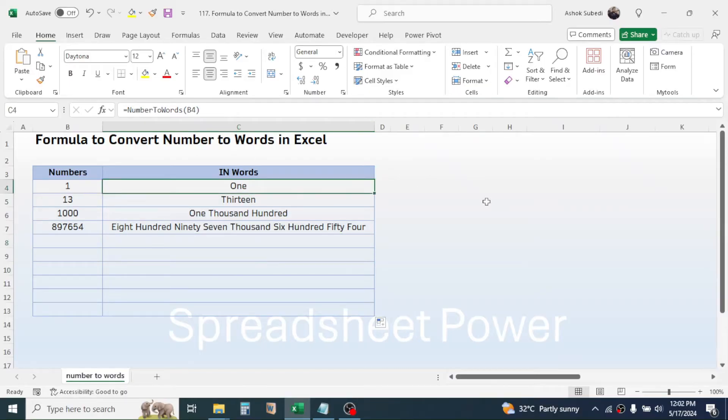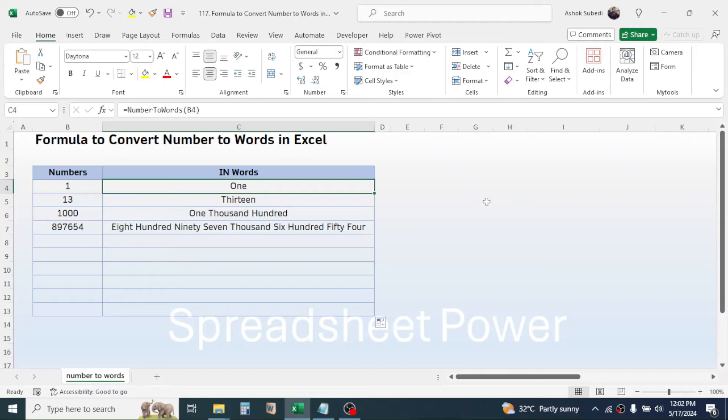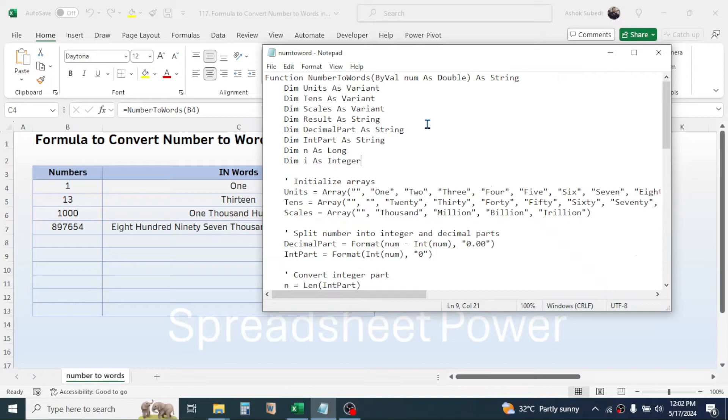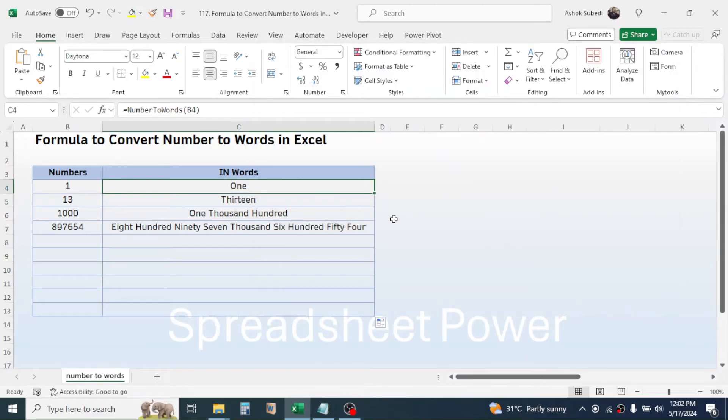But in Microsoft Excel, this NumberToWords function is not available by default. We have to create this function, and to create the function we need to have the macro code. The macro code required for creating this function, here I have in my Notepad document. This macro code you can download from the video description below and use in your Excel.